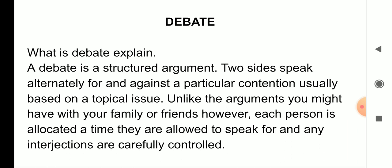Debate is structured by arguments. There are two sides. So typically in any given debate, there are two sides.